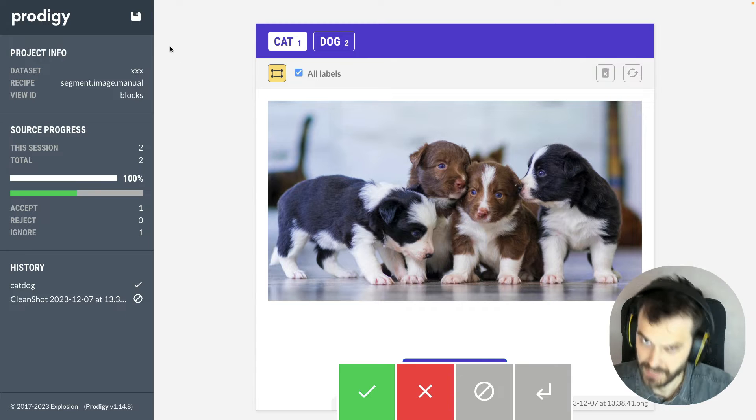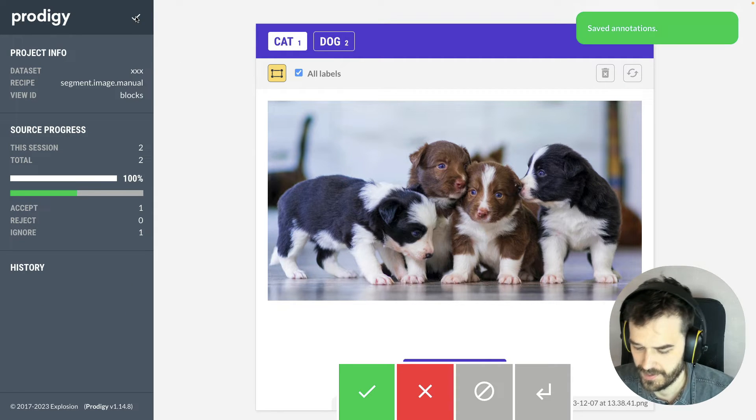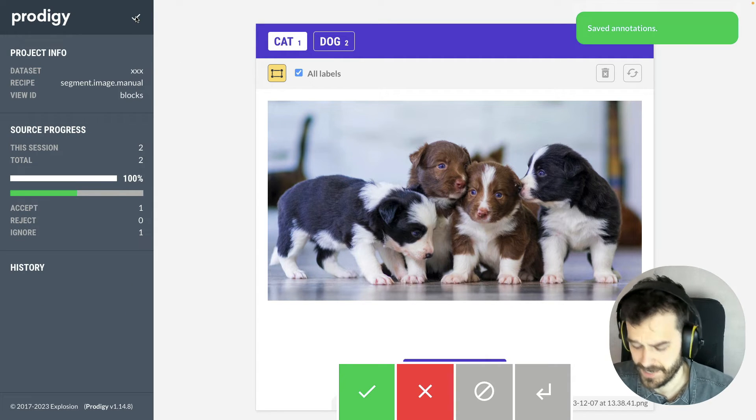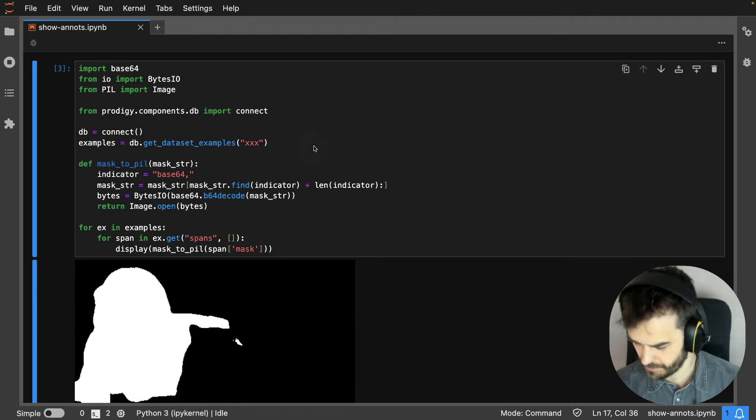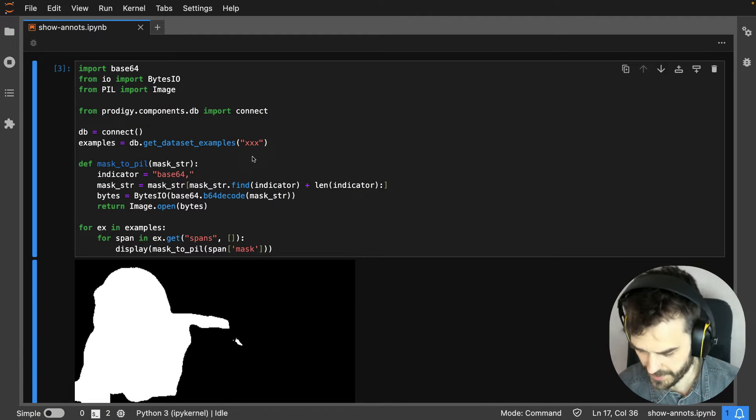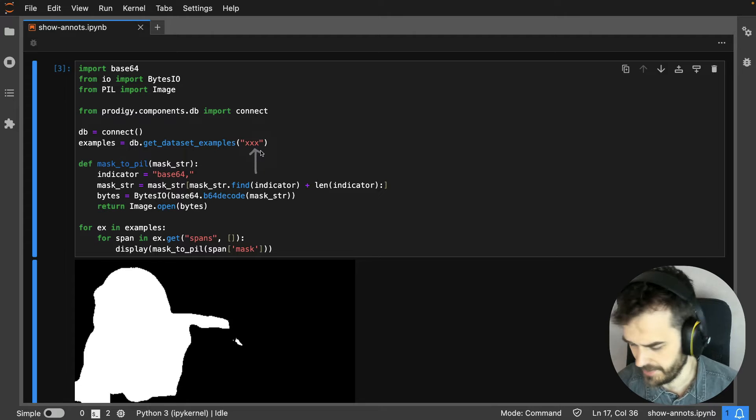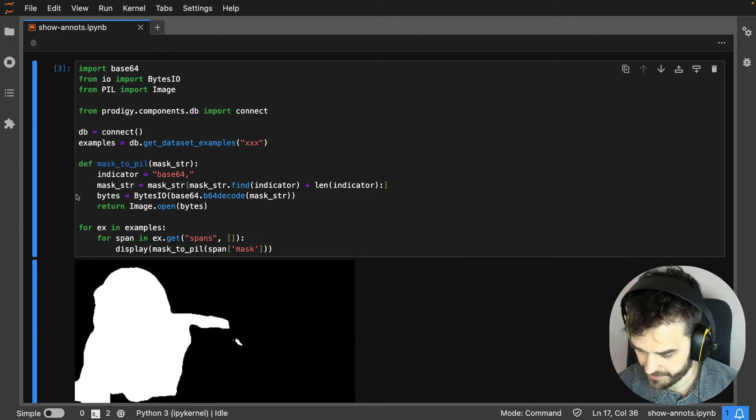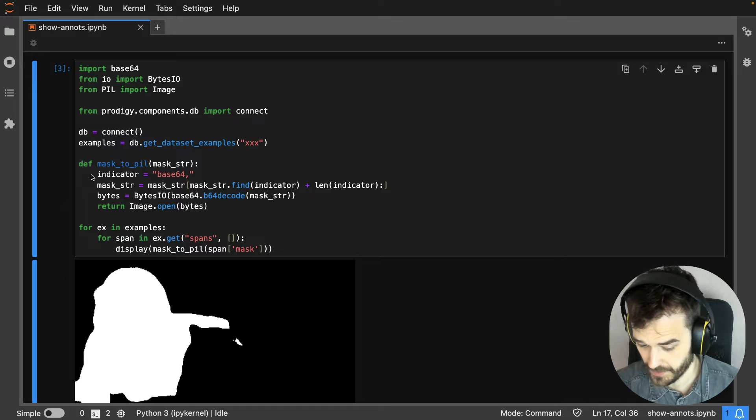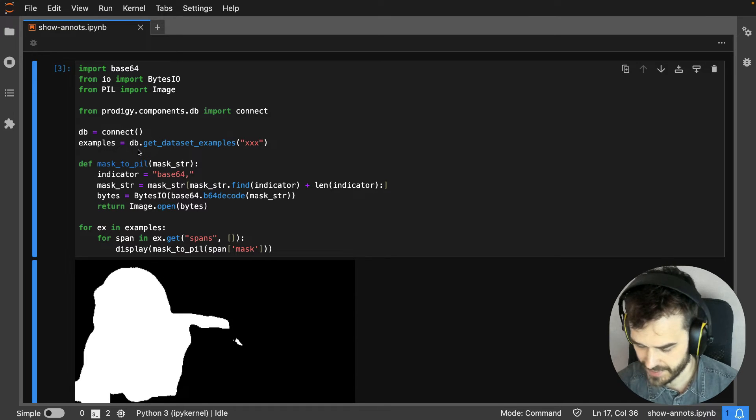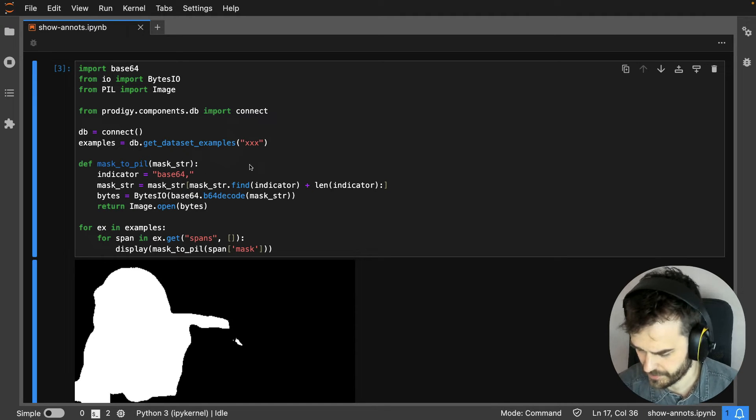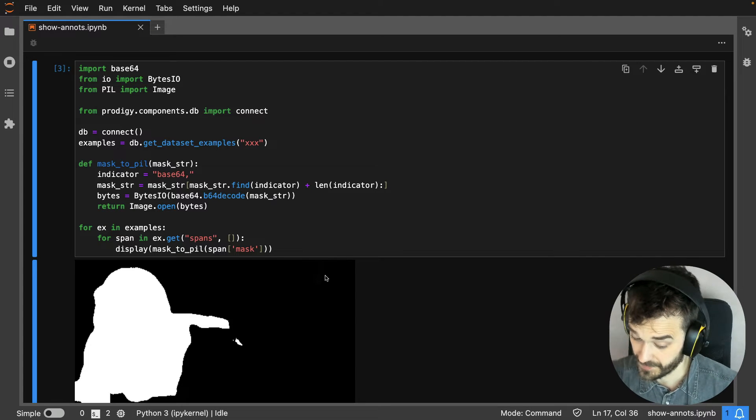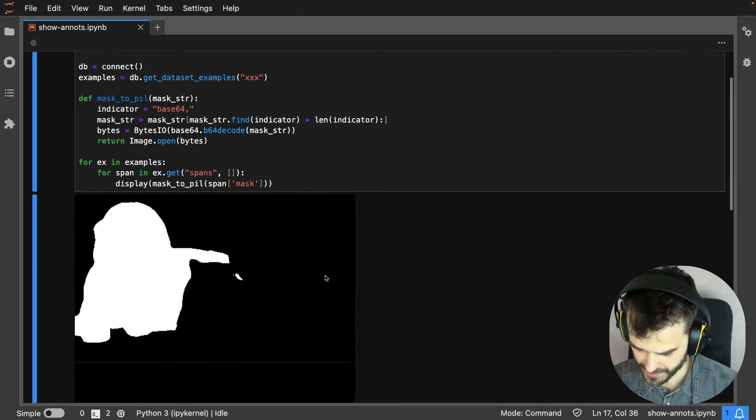And let's just save this one example and see what we actually get out. So just to demonstrate what data actually got stored, I'm loading up the dataset that I just annotated. What I'm doing is I have this function over here called Mask to Python Image Library Object. Effectively, it's just a library that's going to make it easier for me to demo what's actually being shown here.